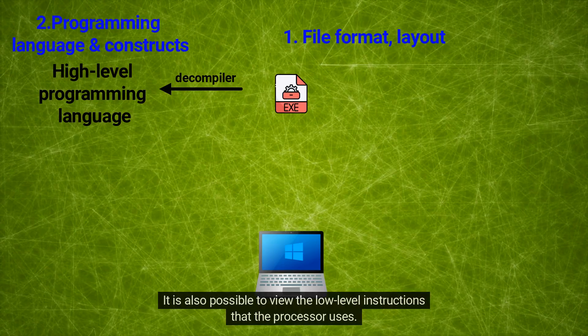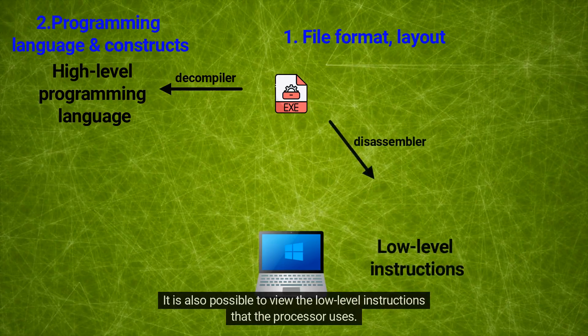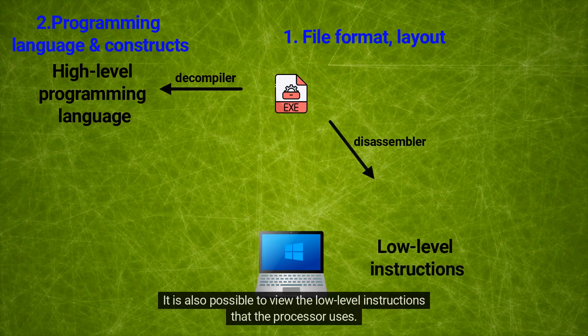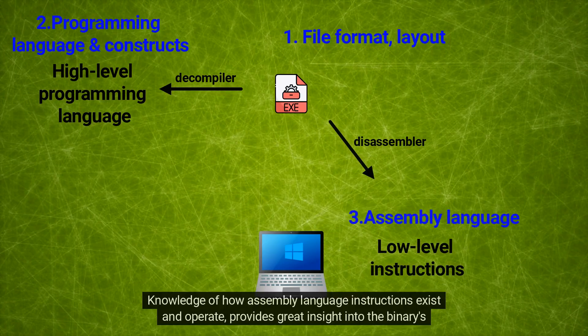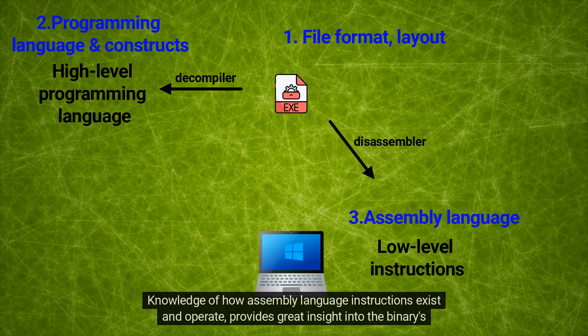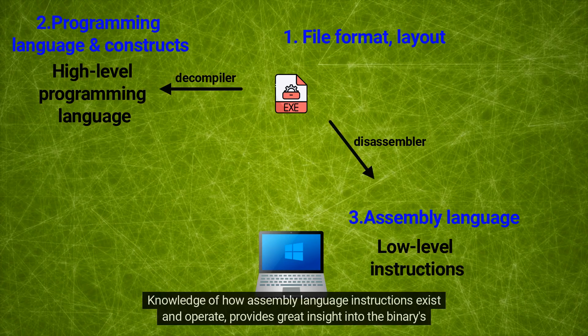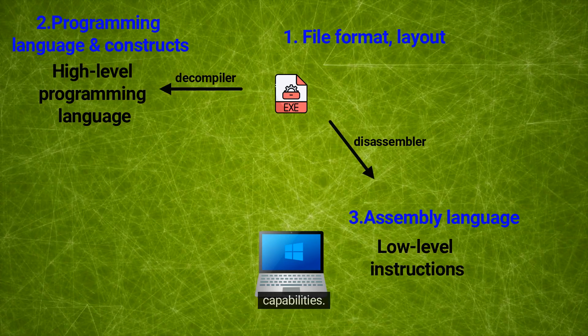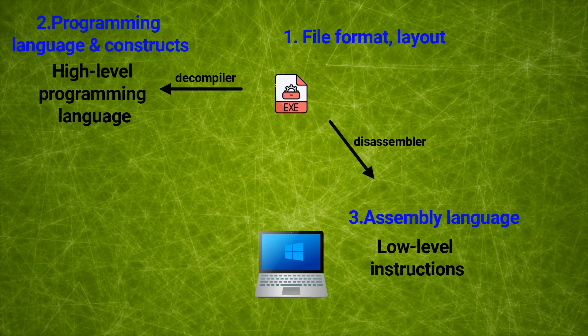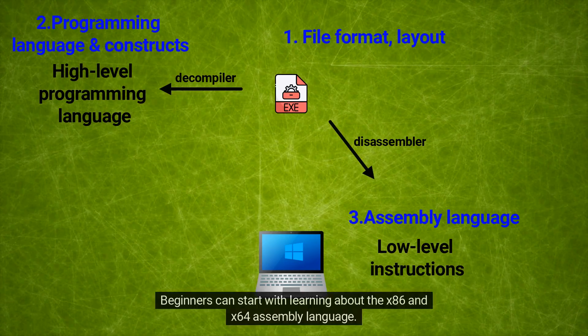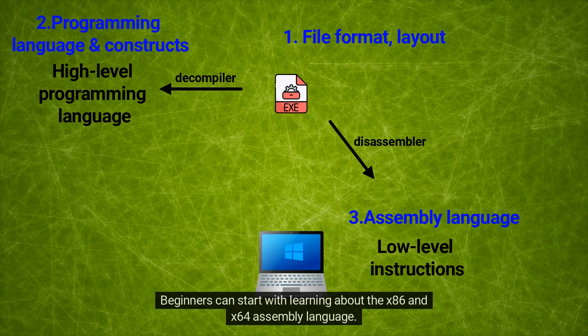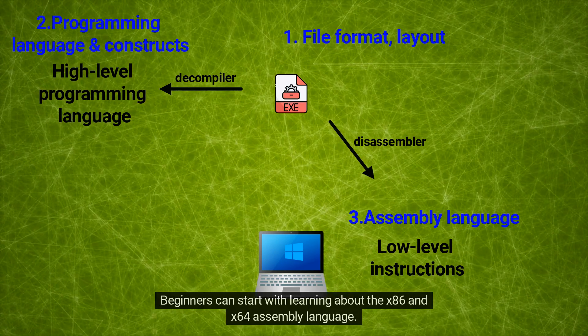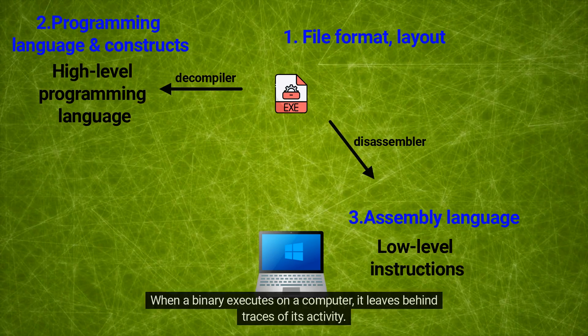Knowledge of how assembly language instructions exist and operate provides great insight into the binary's capabilities. Beginners can start with learning about the x86 and x64 assembly language.